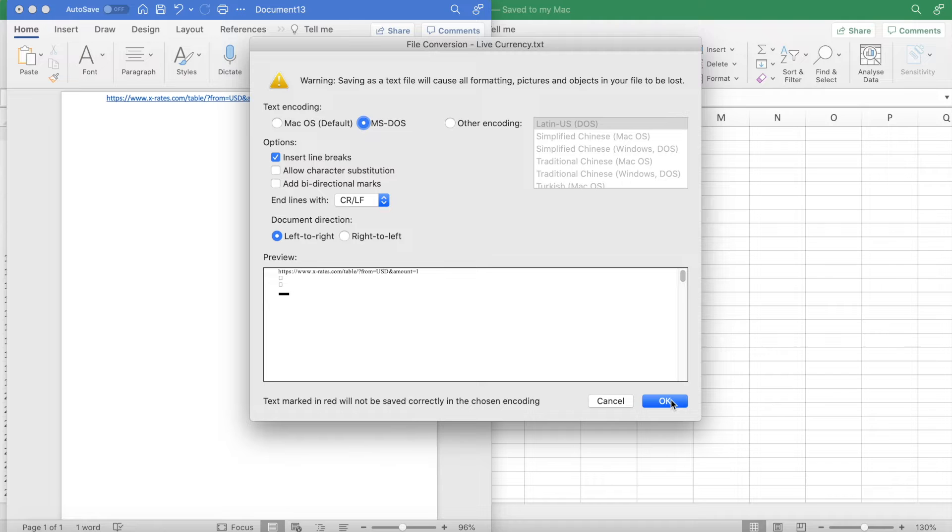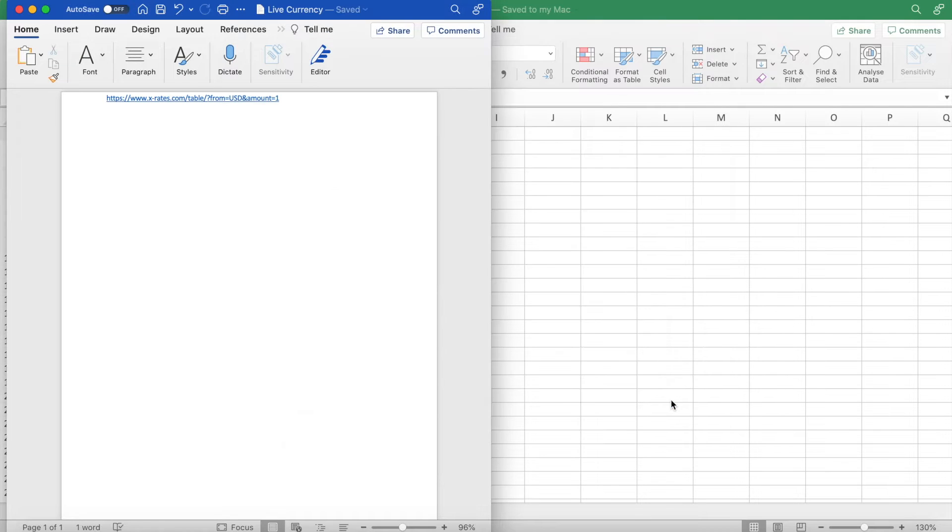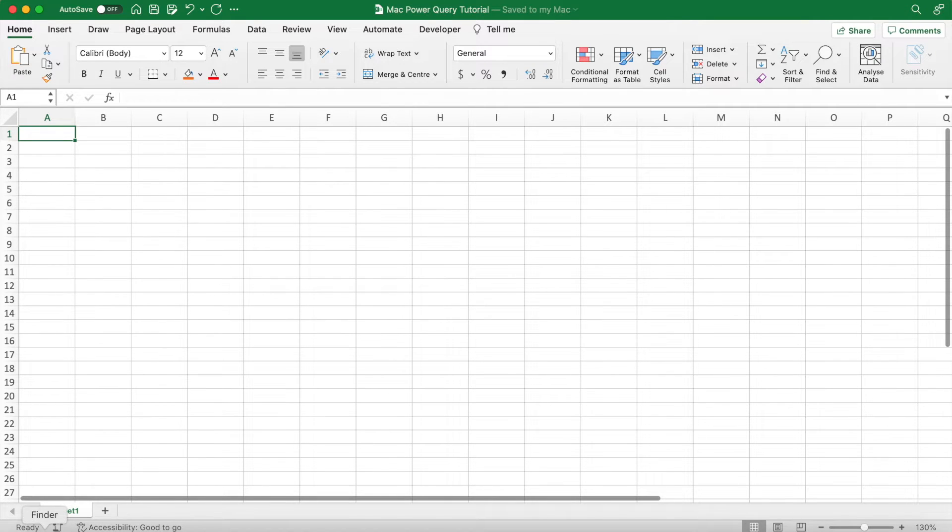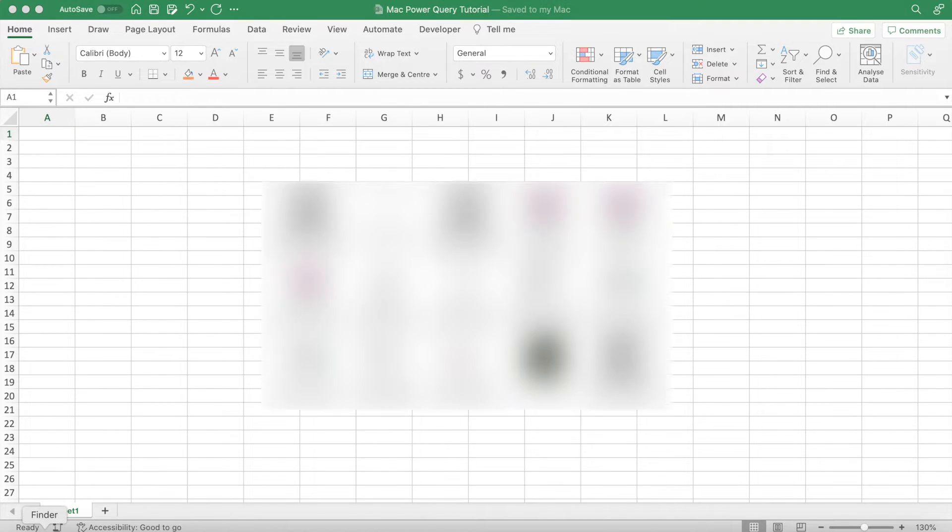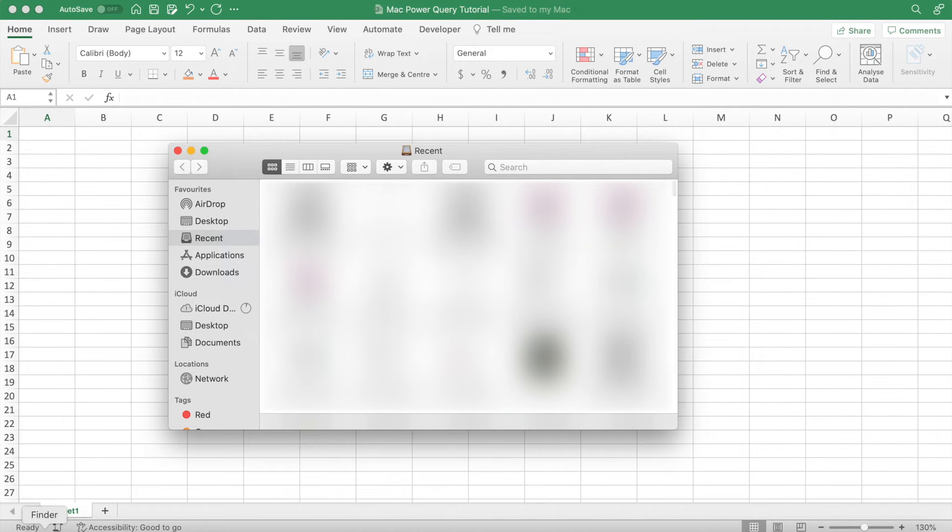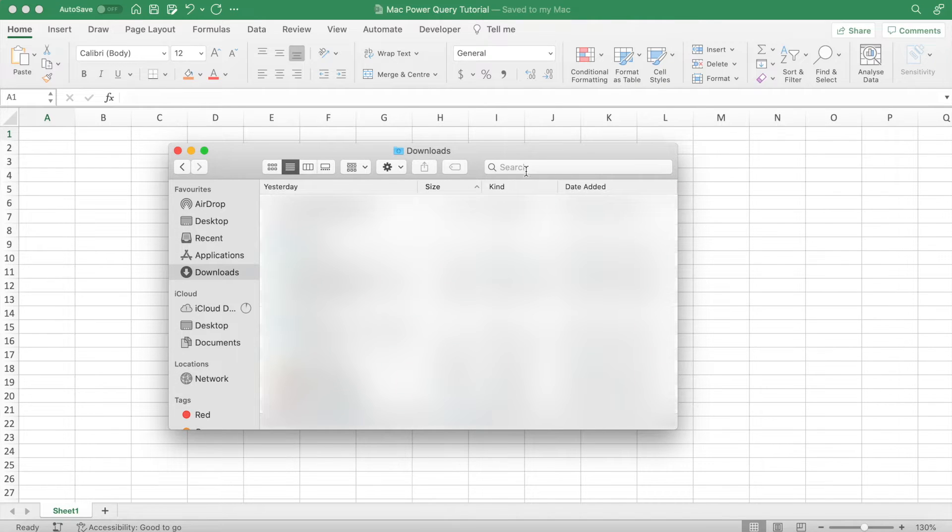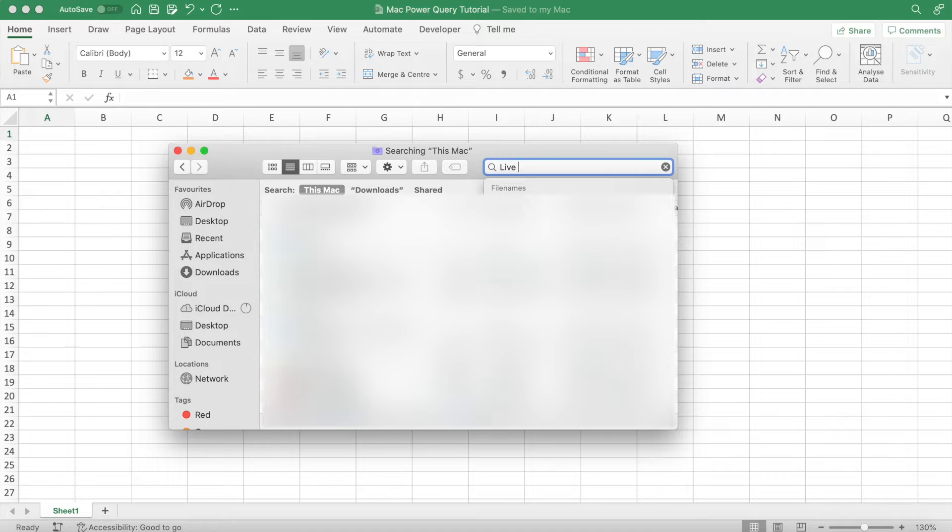Then we can close Microsoft Word. Now we have to find this file and change its file extension. So go into Finder, click on downloads in the sidebar, and search up the file name.